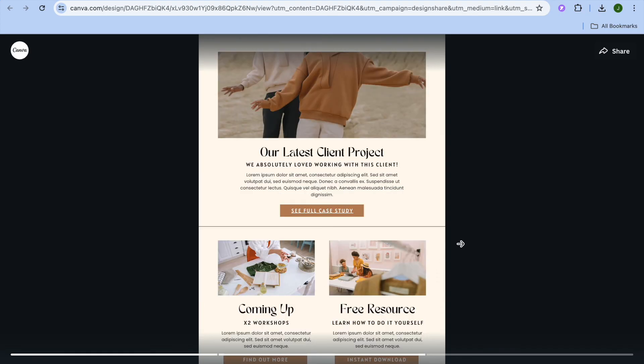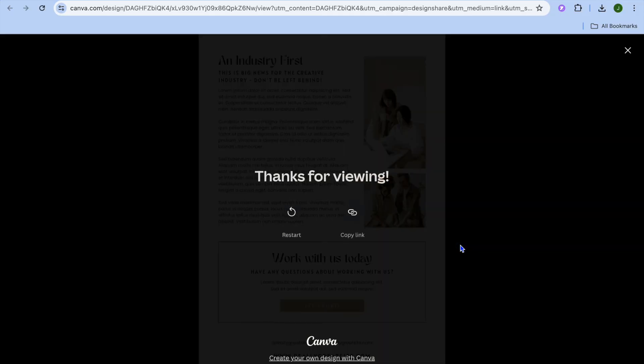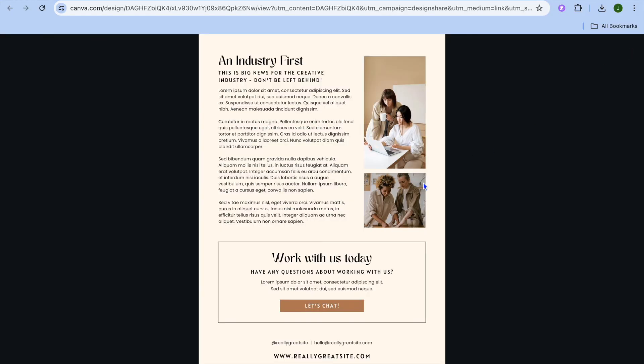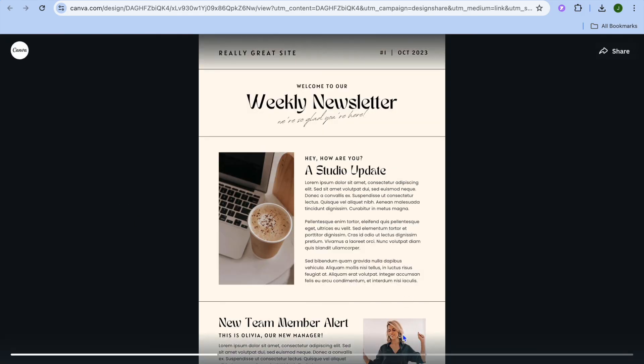And that's it. Hope you found this tutorial helpful and informative. If you did be sure to hit the like button and subscribe and thank you for watching.